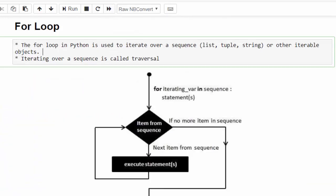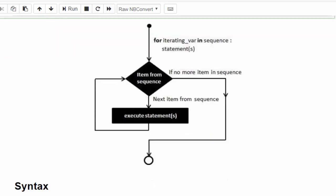As per the definition, for loop is used to iterate over a sequence. In our example, we use a list one by one till all the values in the list get completed. The flowchart says: first it will check for the first value and do some manipulation. Then for the second value, it will do the same manipulation. Till we complete all the values in the list, this loop will keep getting executed.